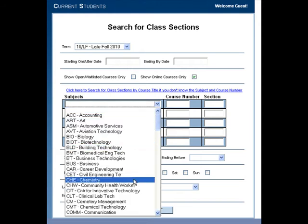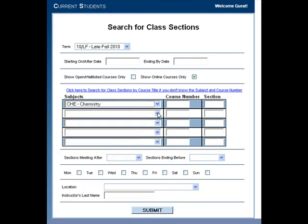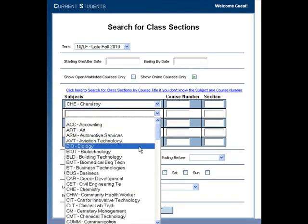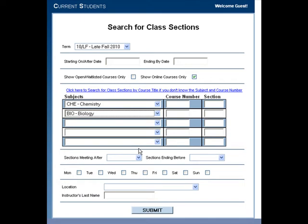Choose the subject or subjects you are searching for under the subjects drop-down list. You may narrow your search by providing the course number or section.